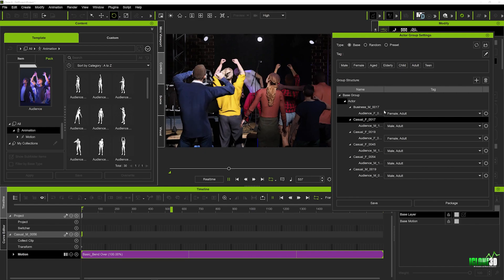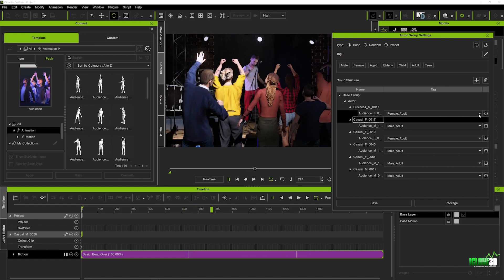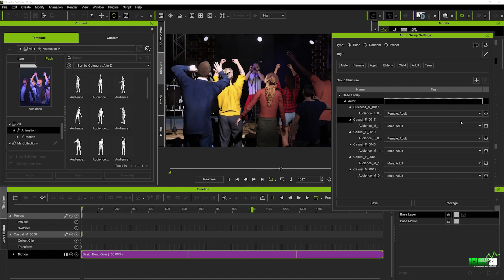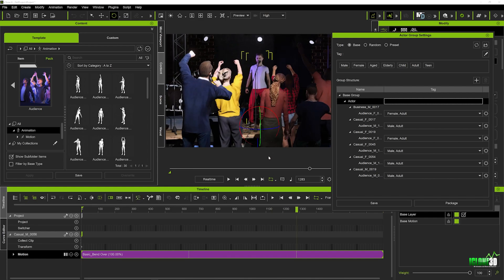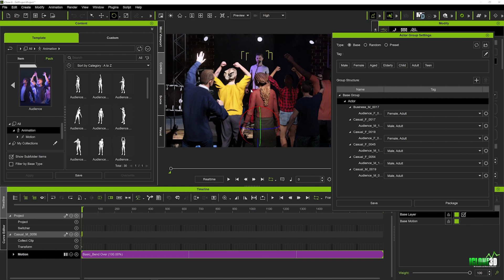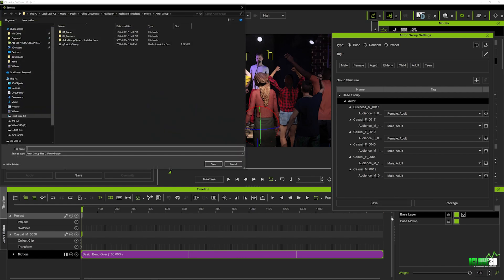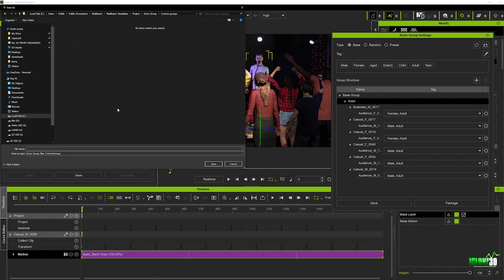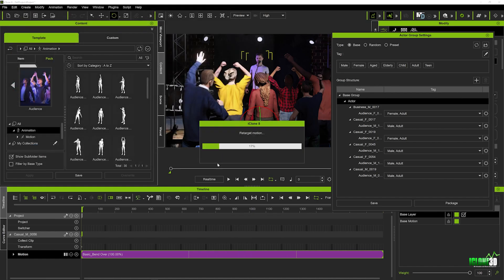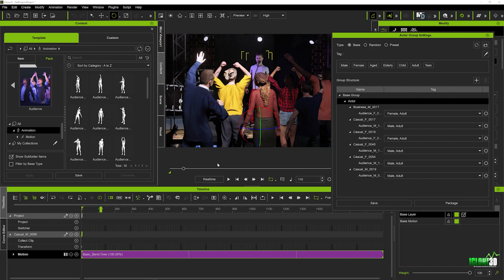If we come over to the actor group, you can see the motions are added, and the dropdown menu tells you what the motions are — whether they're for a male or female, etc. Now the cool thing is we can save this out as an actor group. To do that, we go to save — you can save it wherever you like, on your desktop or your own folder. I'm going to save it where the other actor groups are, create a new folder by right-clicking called 'custom groups', name it 'audience one', and hit save. That saves it as an actor group file you can bring in later and place that whole group in your scenes.